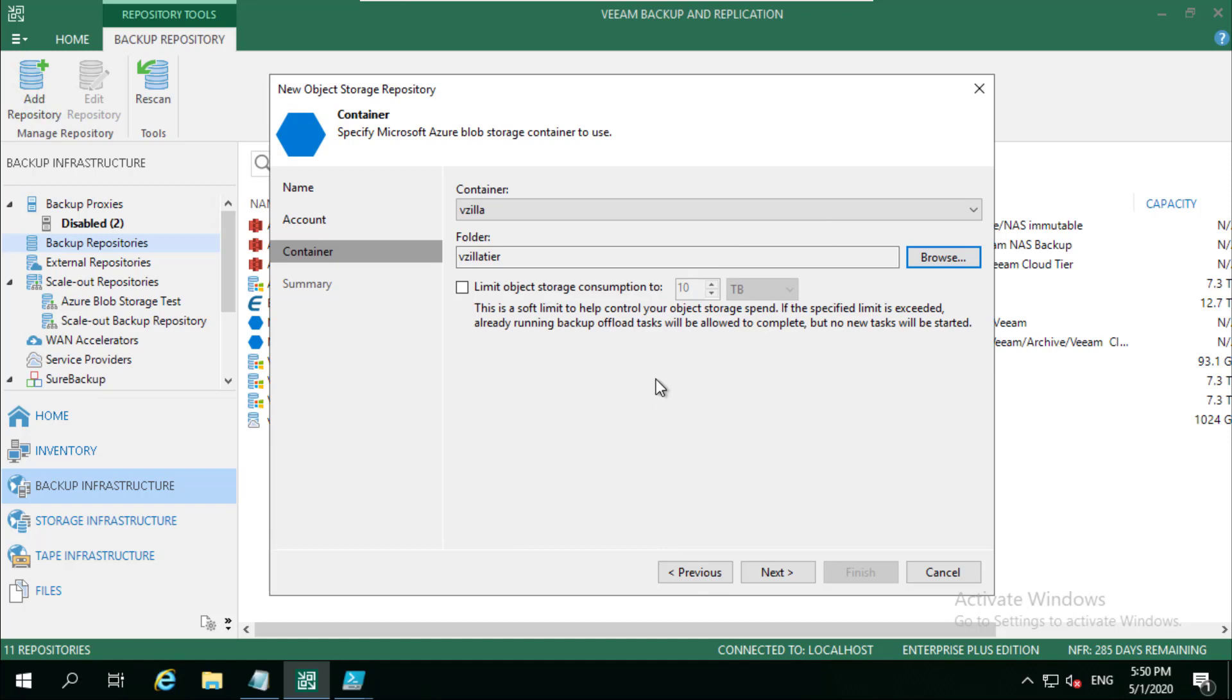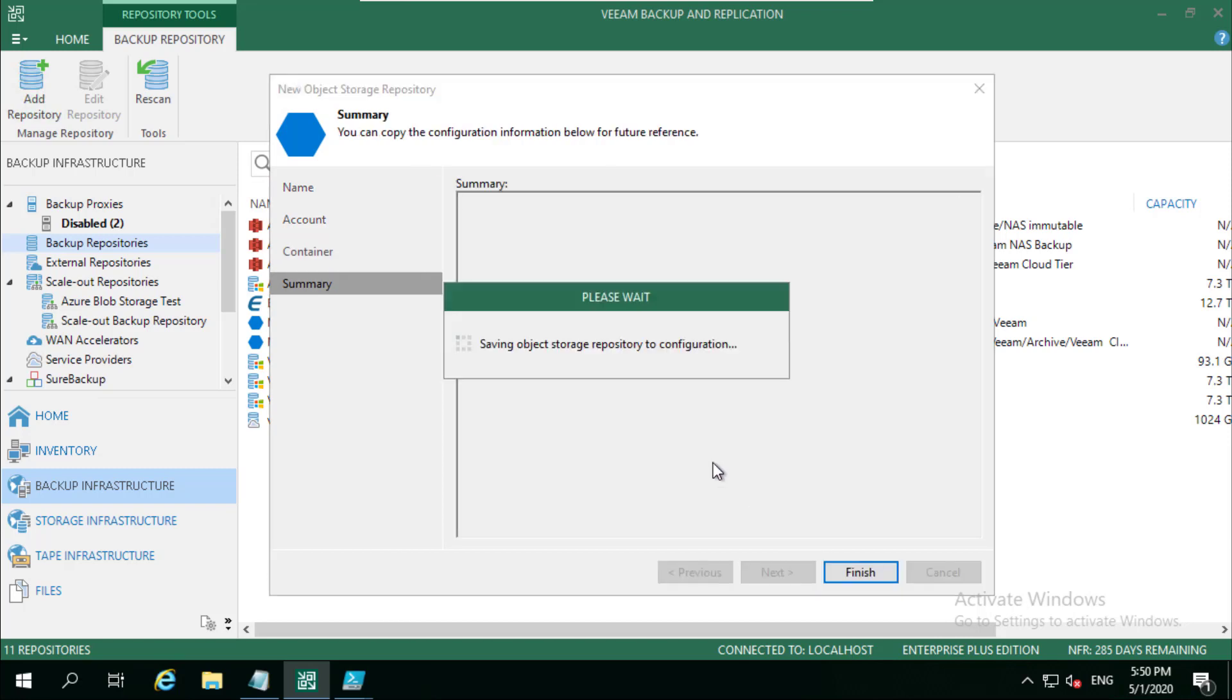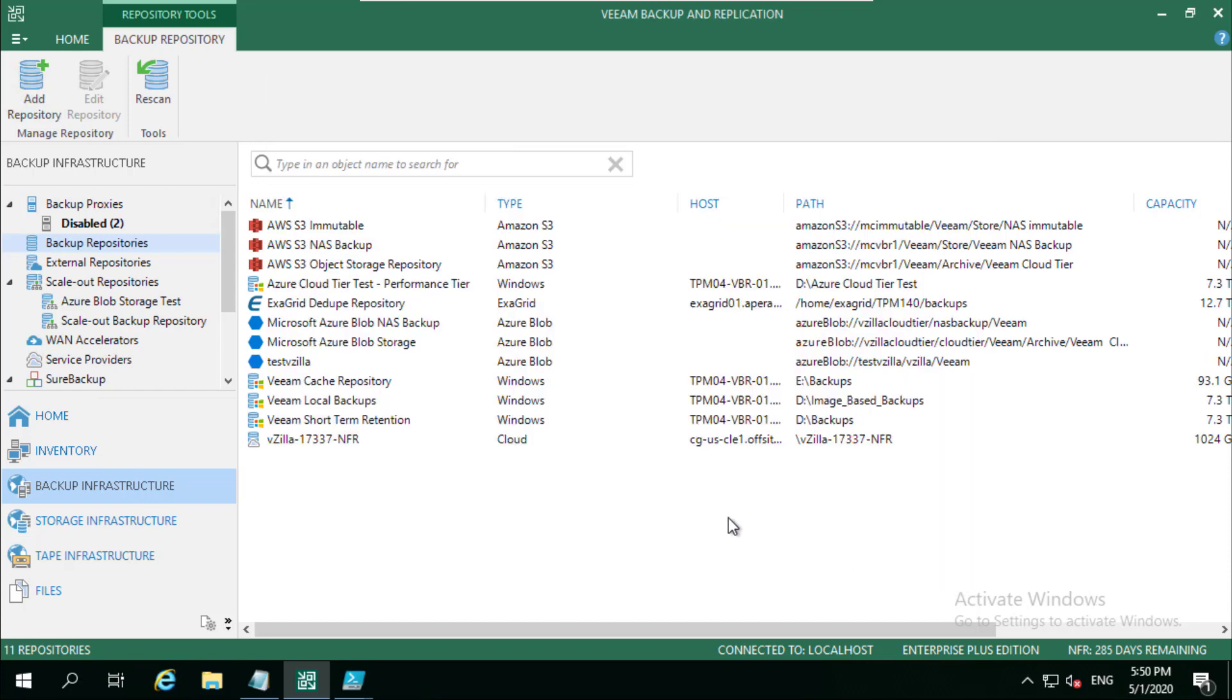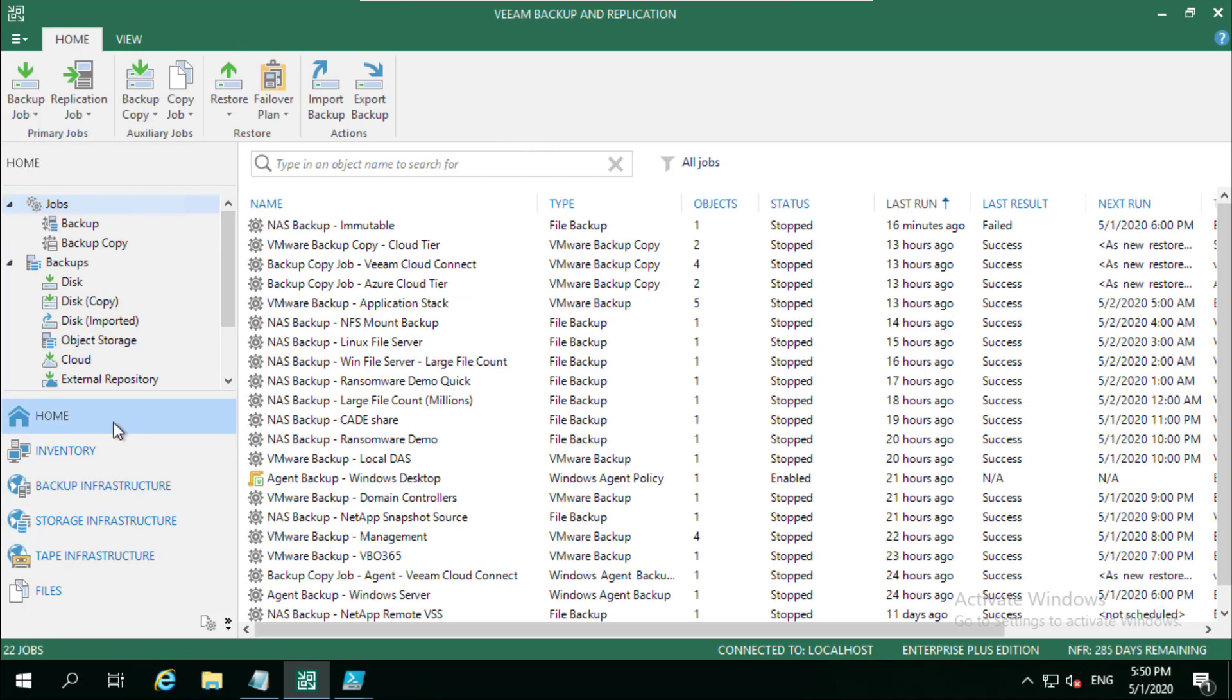Let's get onto that in a second as well. We can also limit the object storage consumption. So if you know that you want to put a soft limit in place, a quota per se, we can do that here as well. And what this is going to do is just going to create that now.